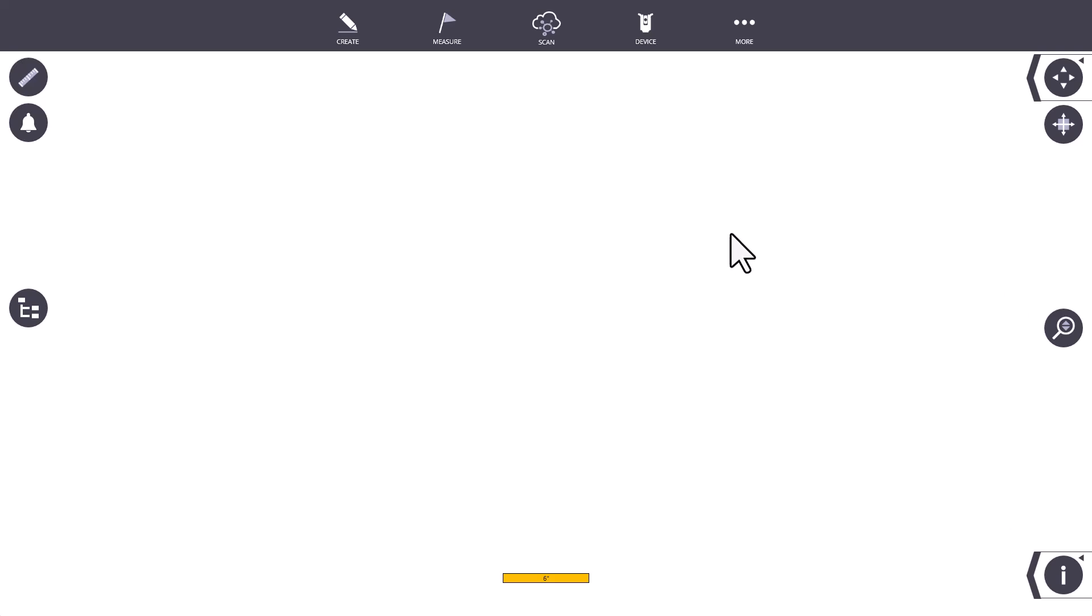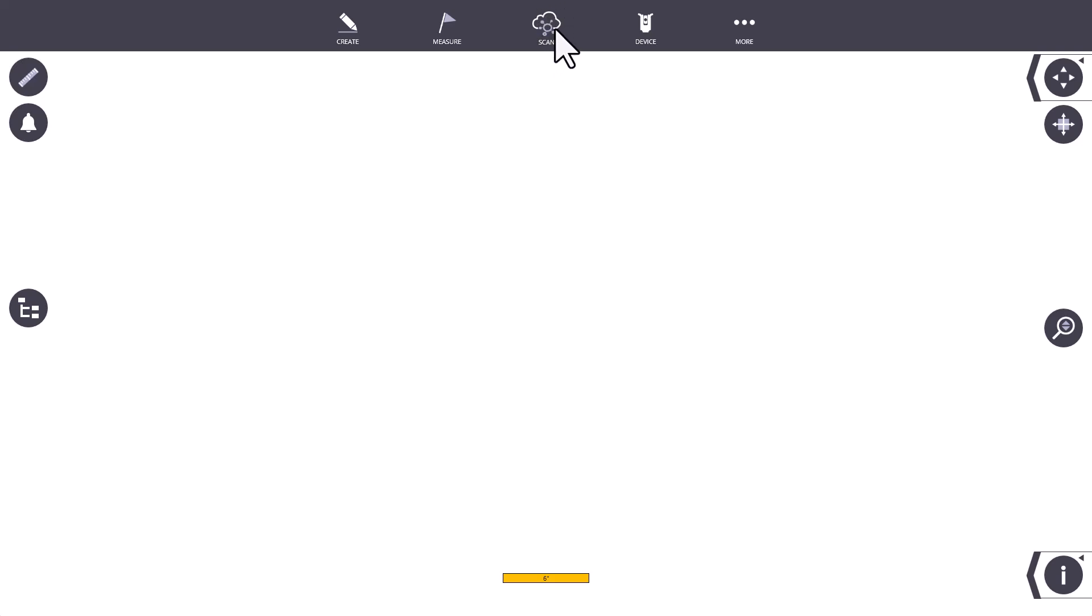The first thing you'll notice when opening up FieldLink are the five menus at the top of the screen. If you do not have the scan module, this scan button may not be present. Likewise, if you're on FieldLink Office for desktop, you may only have Create, Measure, and More. The device menu will not be present.